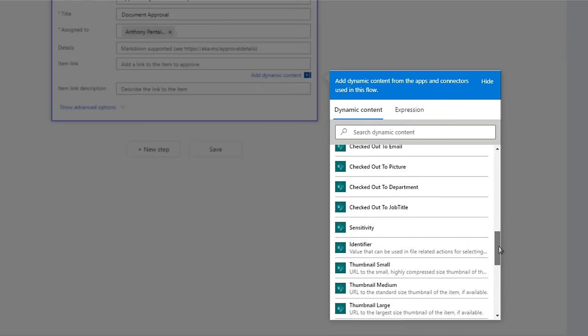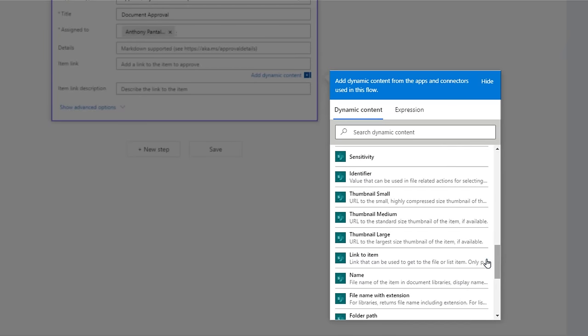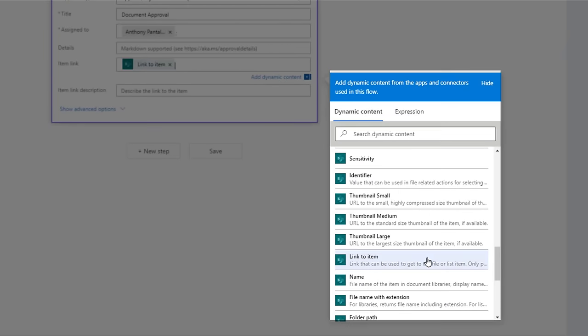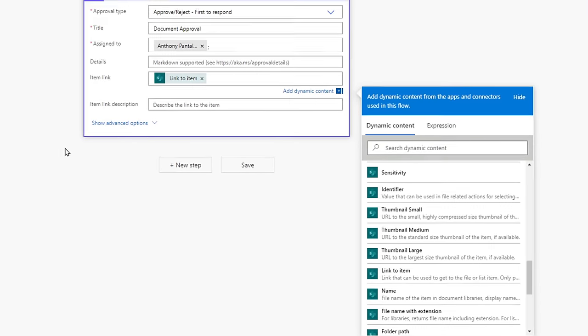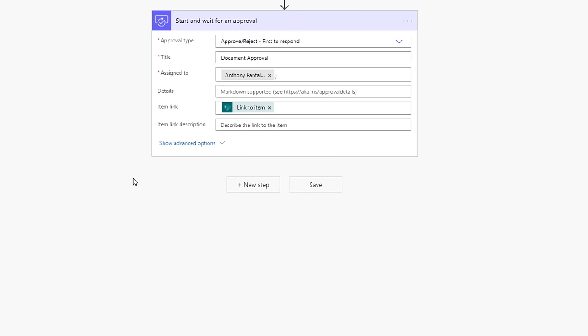Select that field, and it will appear within that Item Link approval field. Great, we've gotten most of the way there. We now need to create the If statement for the Flow.